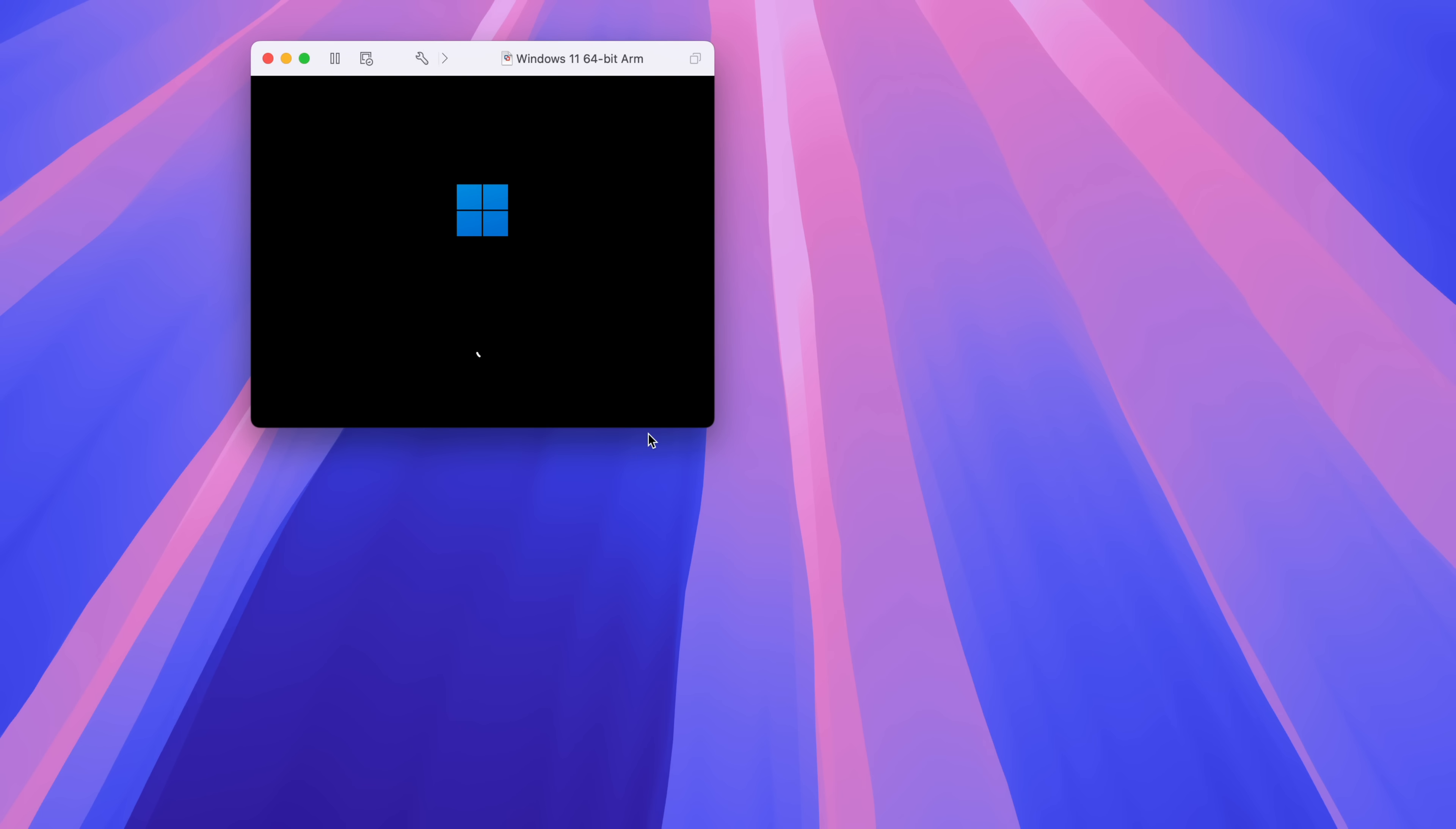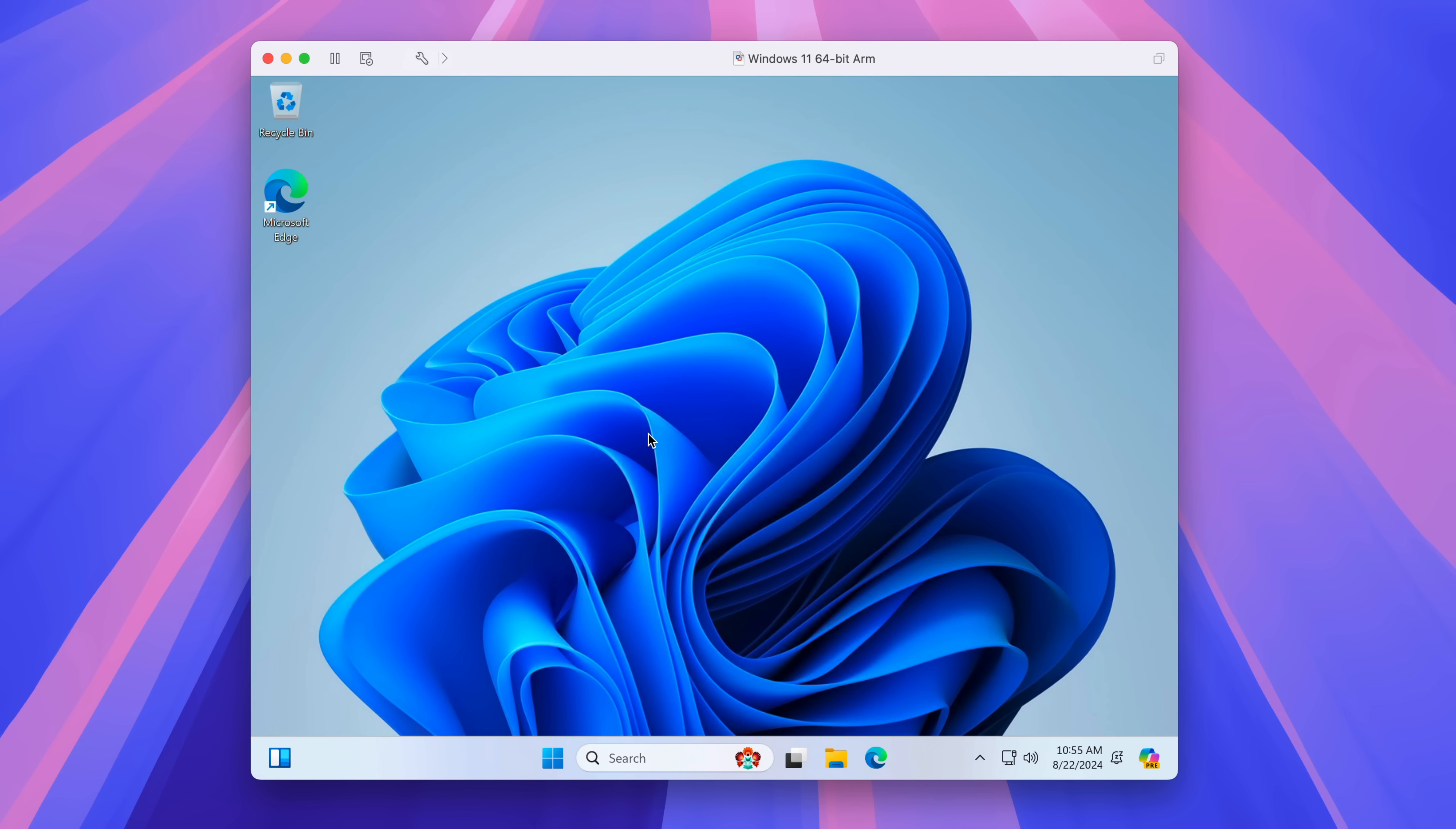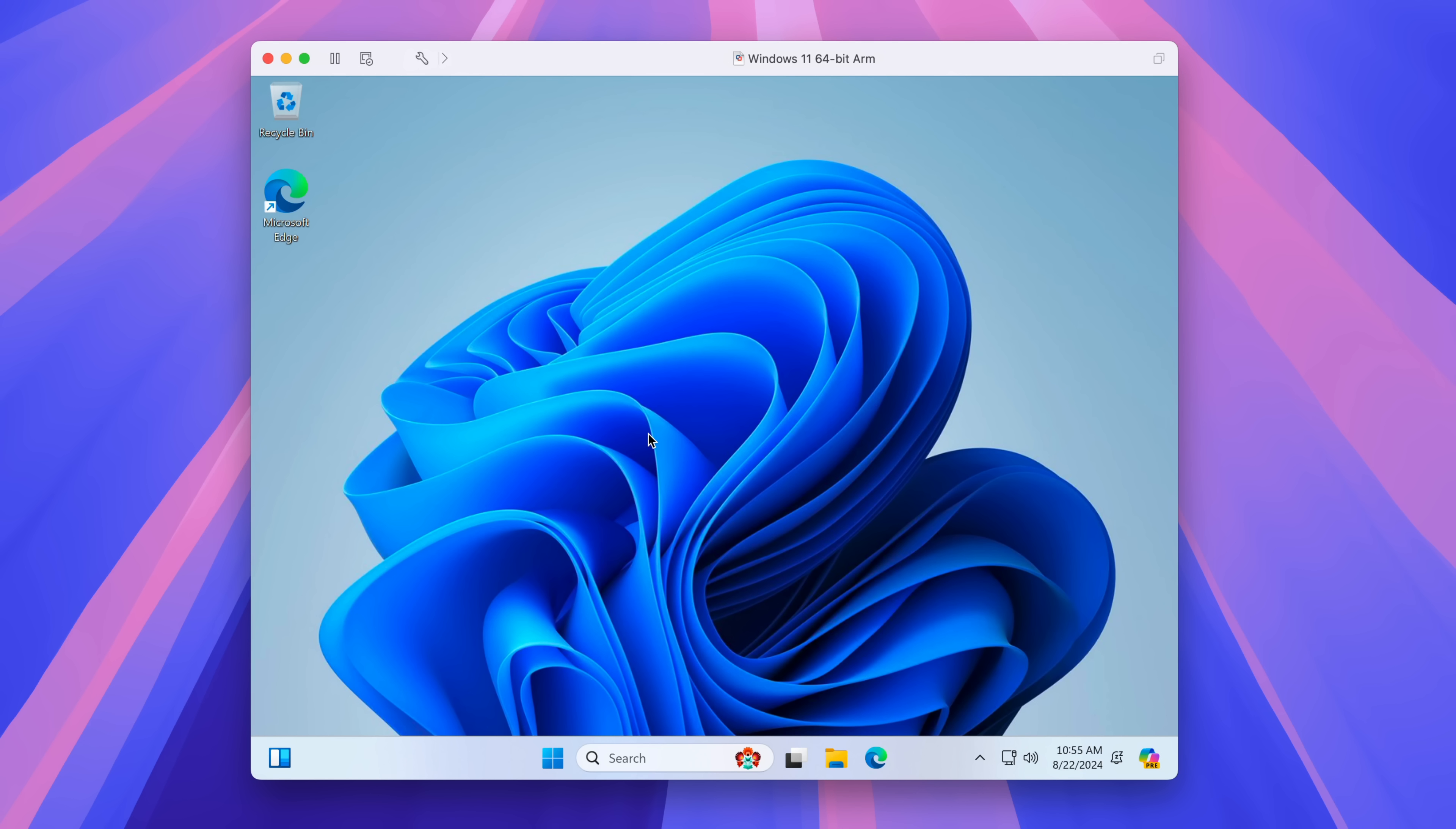And once you come back up, you see that nice thing about not having a password, just automatically log in there. But once you come back up, now it's time to run Windows update.